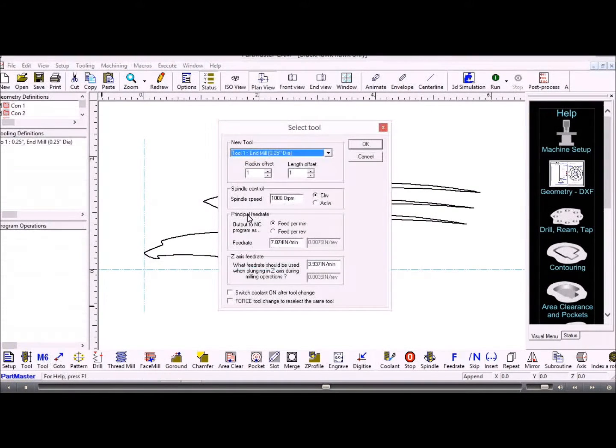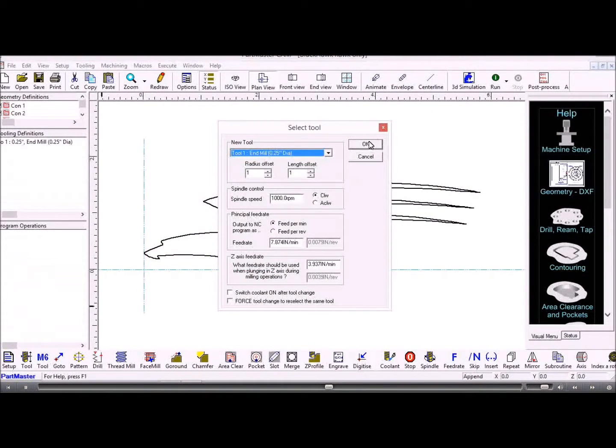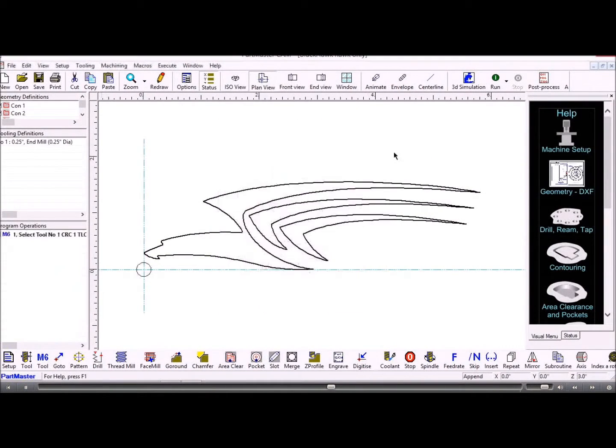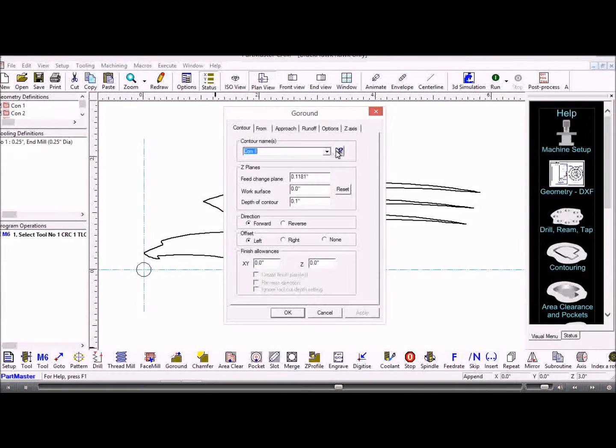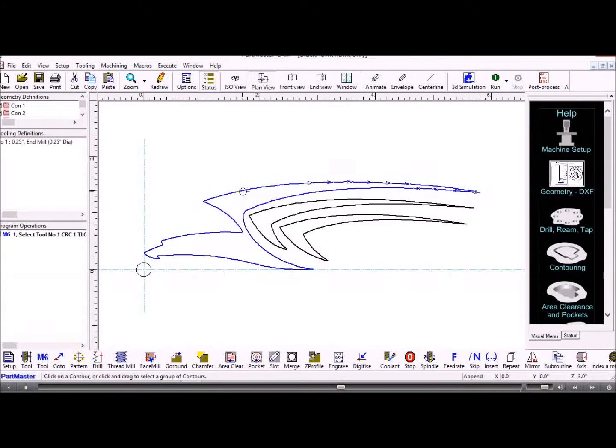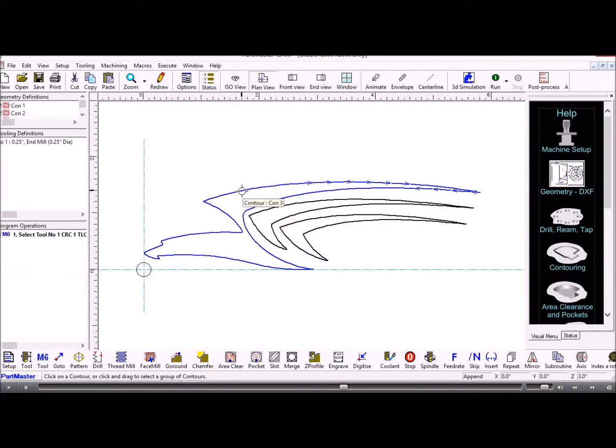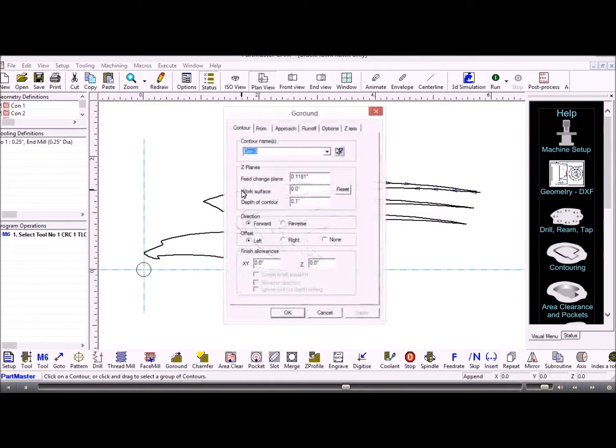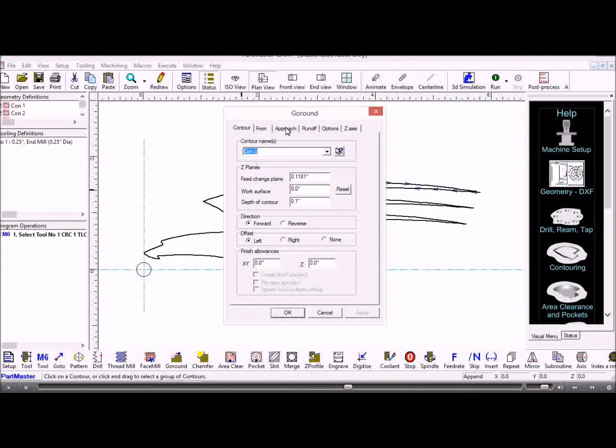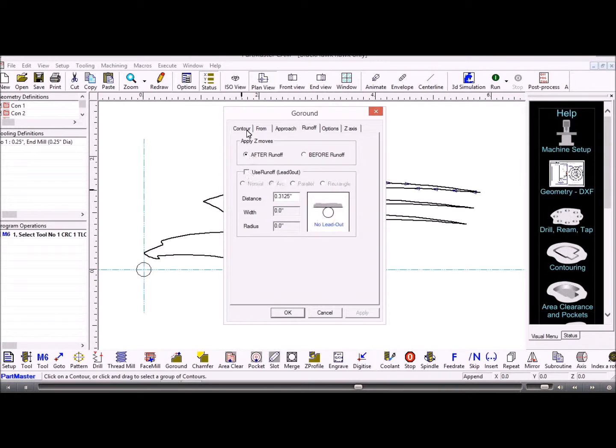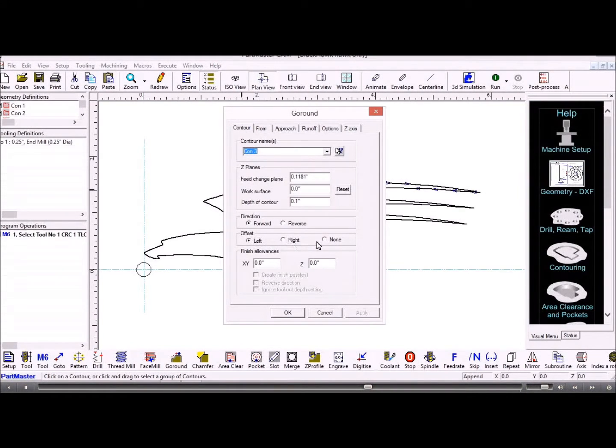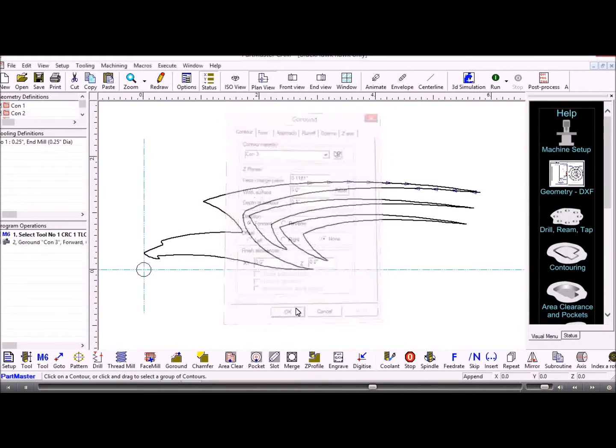M6 will do a tool change and then we can use the go around command on one of those contours and we'll switch off the approach and runoff. And the offset can be applied to the left, to the right, or none.